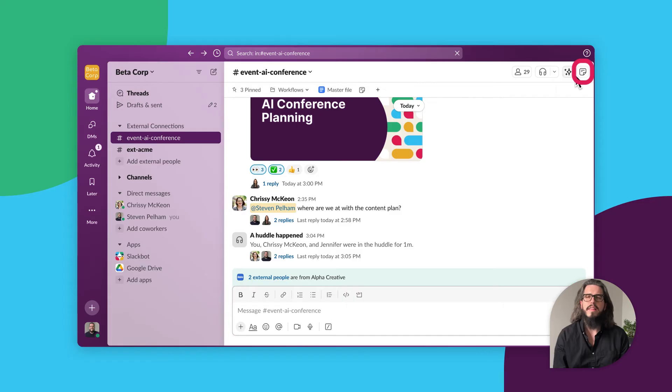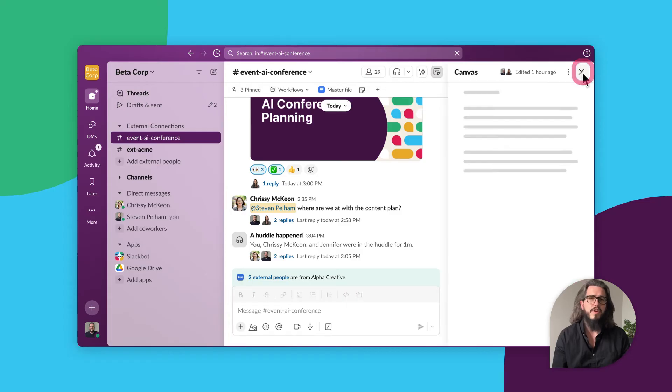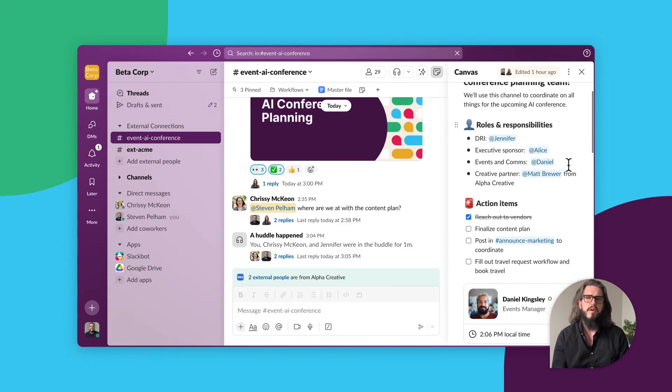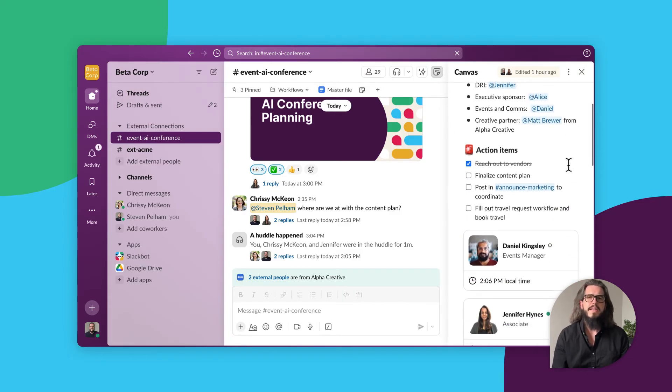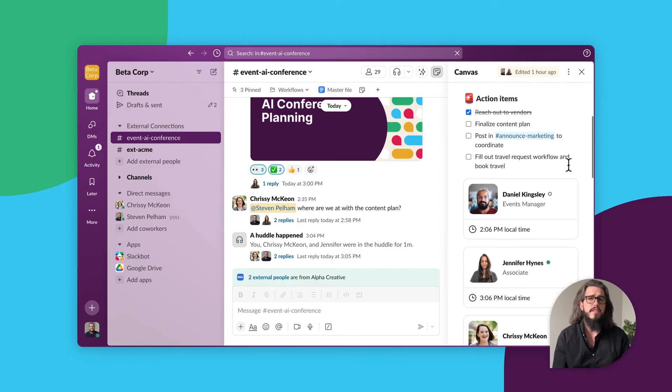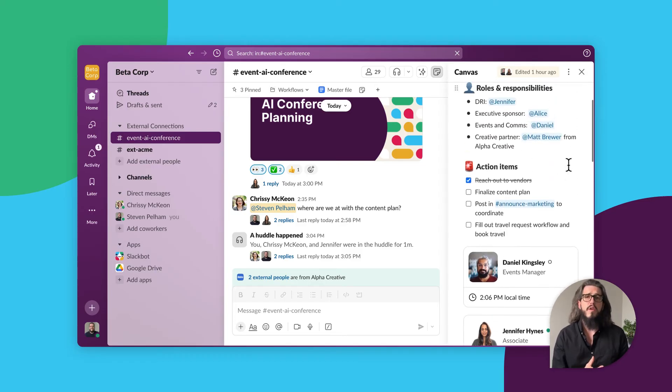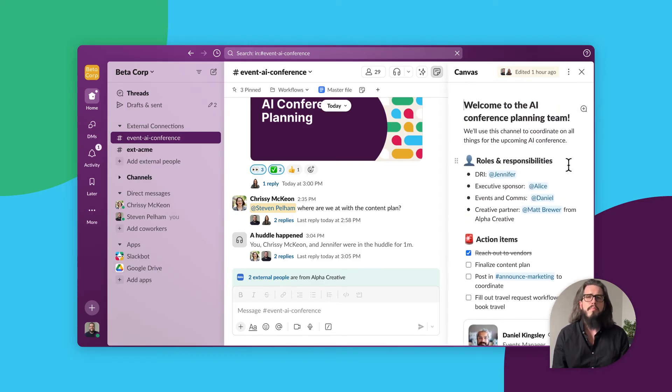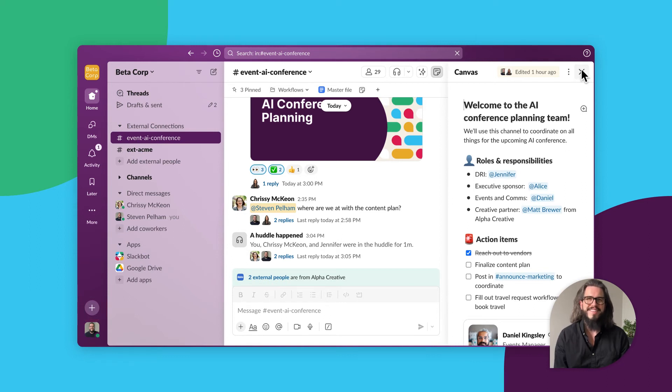Slack Canvas allows us to curate content, including text, files, videos, and more. Paid teams can create unlimited canvases to be shared in or outside of a channel. Plus, there's access to ready-to-use Canvas templates.